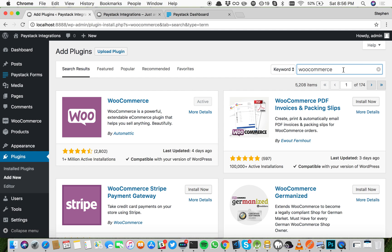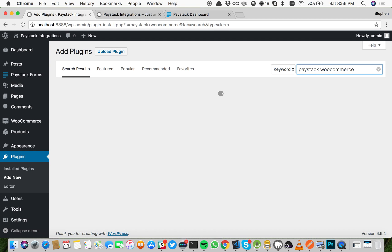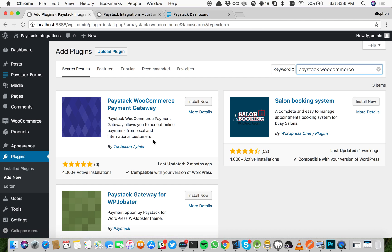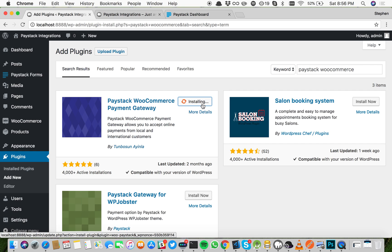Now let's move to the next step, which is installing Paystack for WooCommerce. Search for Paystack WooCommerce and this will be the first option that comes up: Paystack WooCommerce payment gateway by Tombos and Ayala. Click install now and as soon as it's done installing, I'll go ahead and click activate.